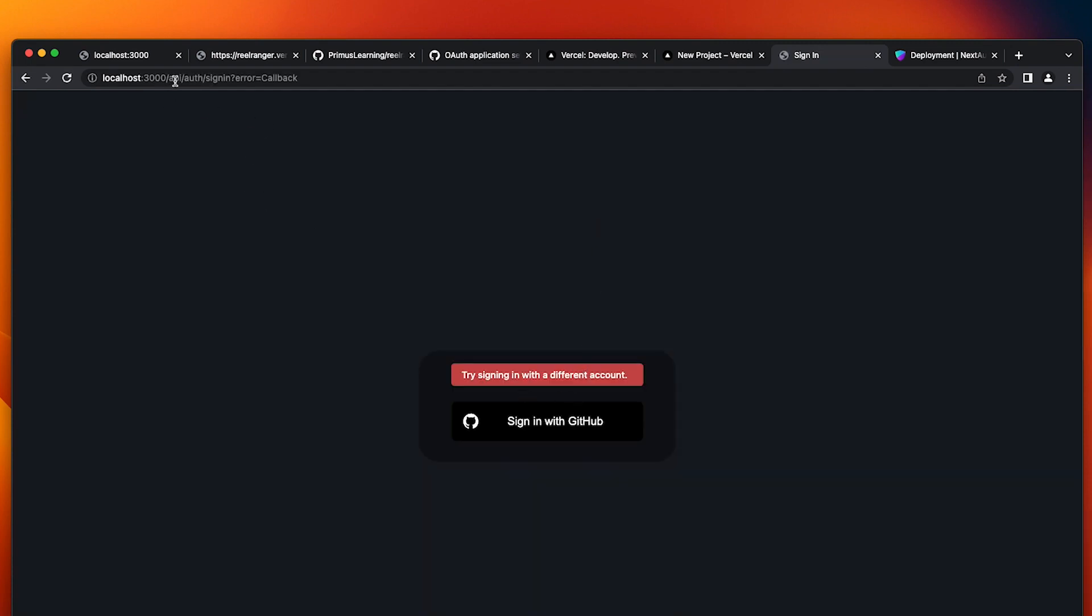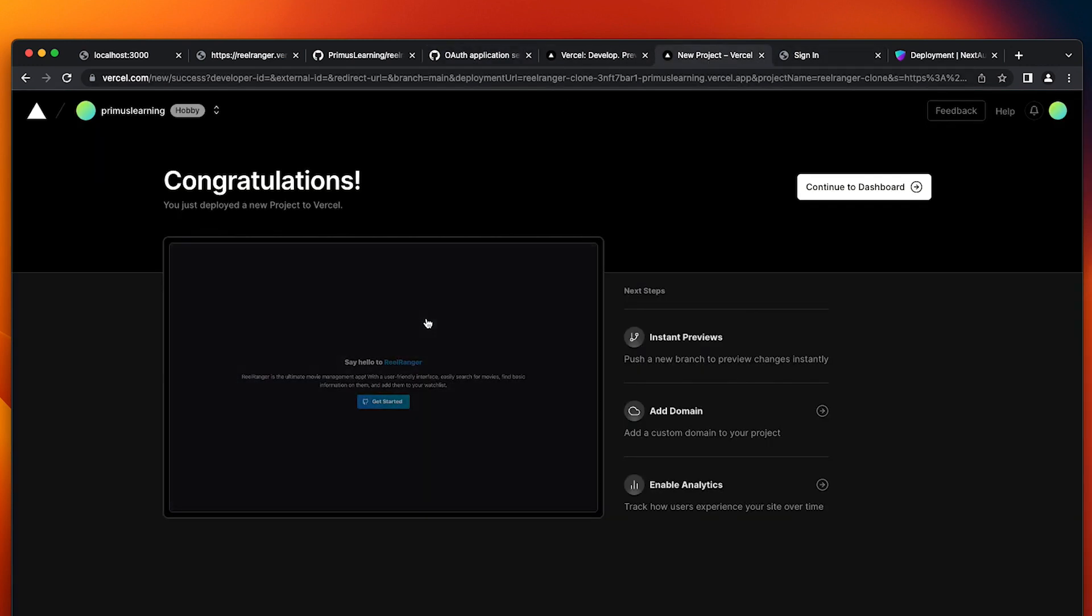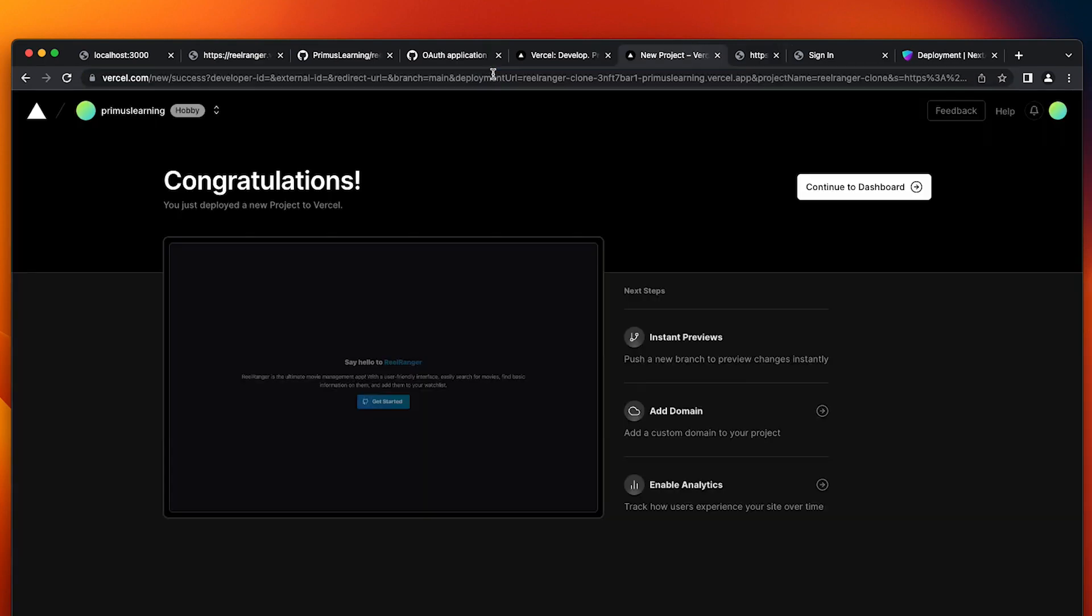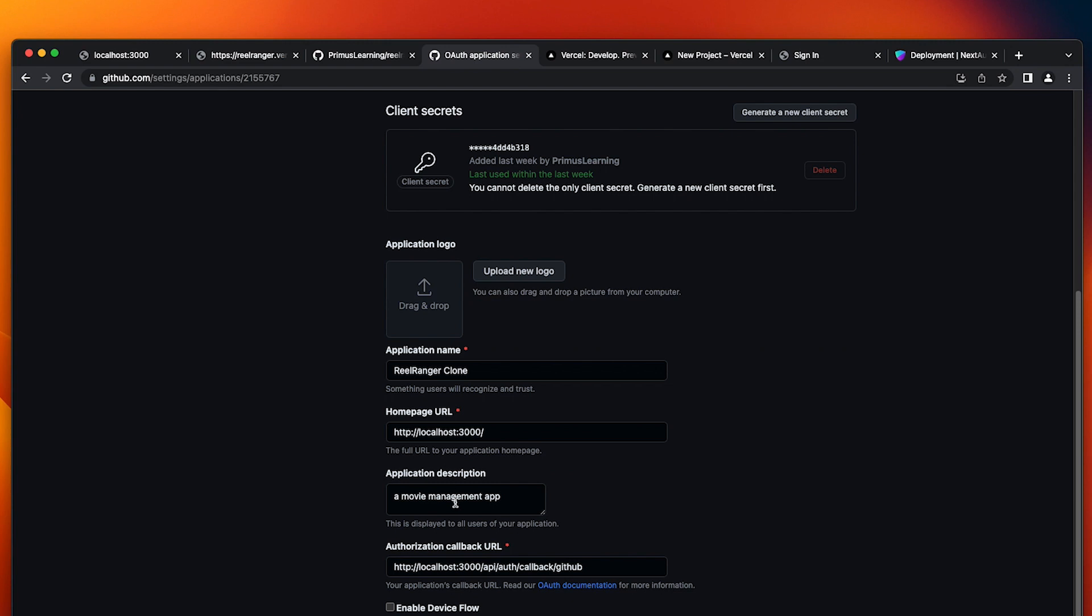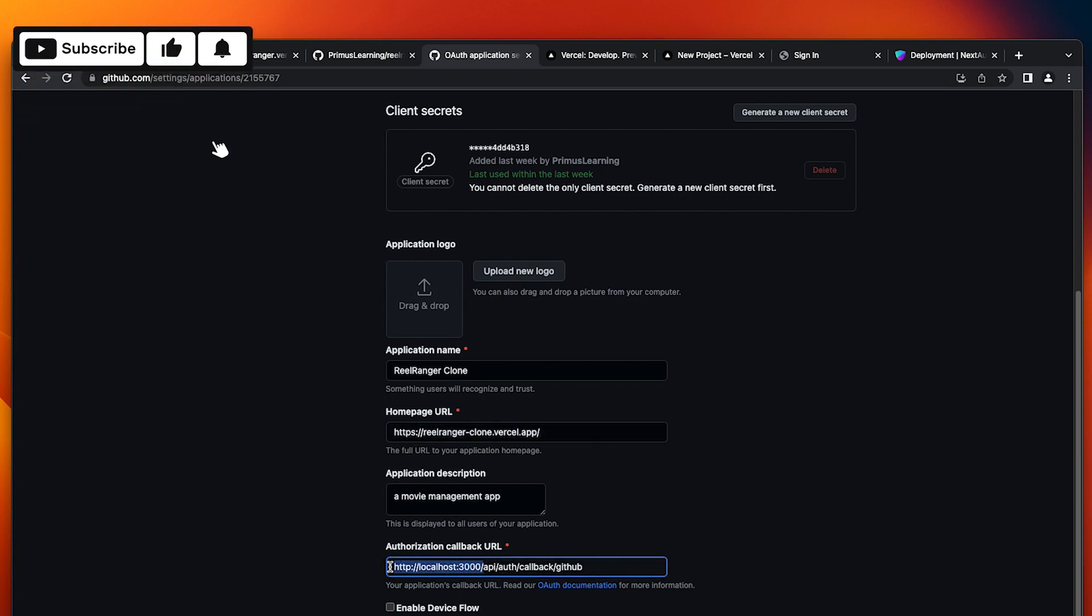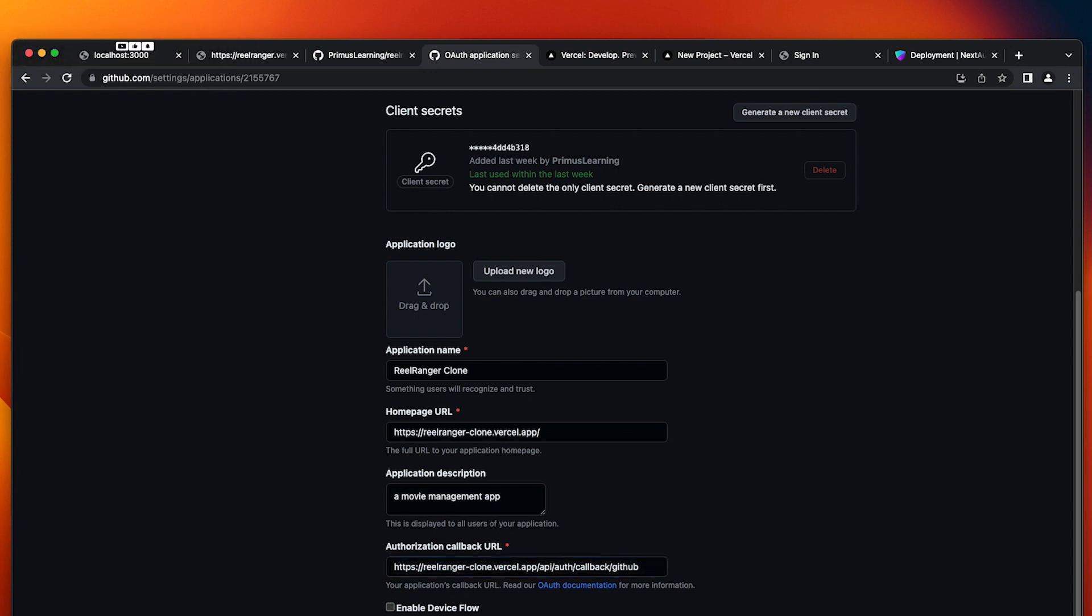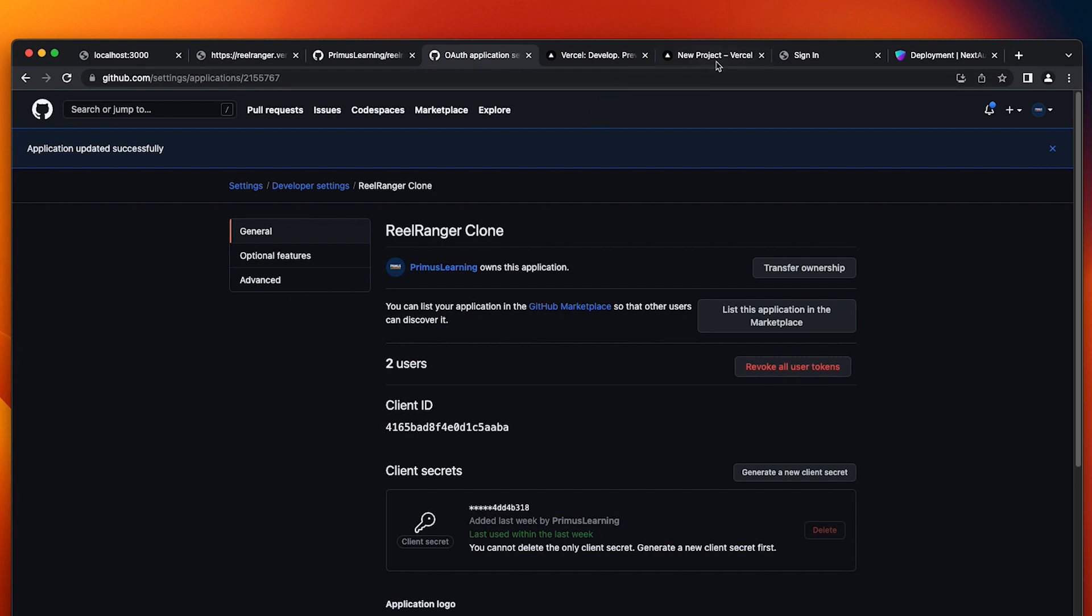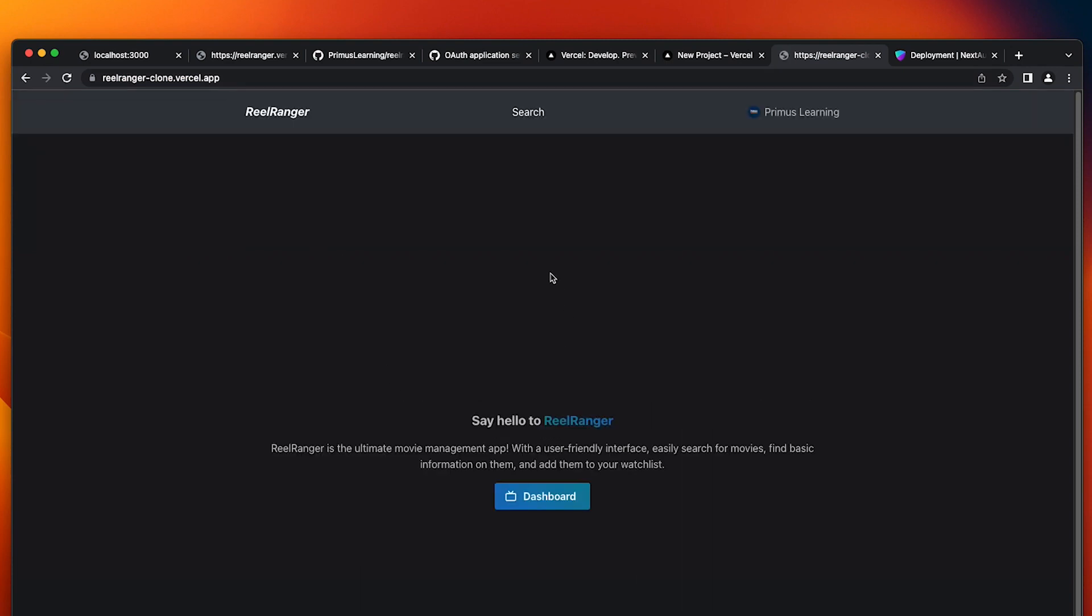And you can see it's running this error, sign in error of callback. Why? We've not changed the URL. It's still on localhost. So we're going to fix that. We're going to copy the URL of our project and head to our OAuth application settings and replace it here. And be careful when replacing it in your authorization callback URL. Make sure you don't have double slashes or an invalid URL. I'm going to click on update application. Great, application updated successfully.